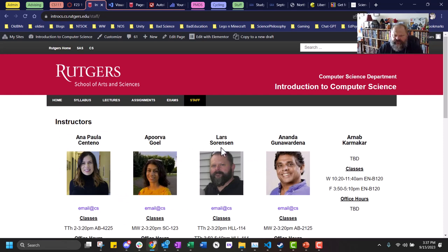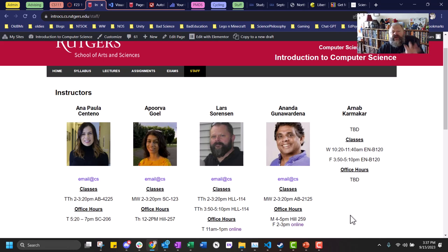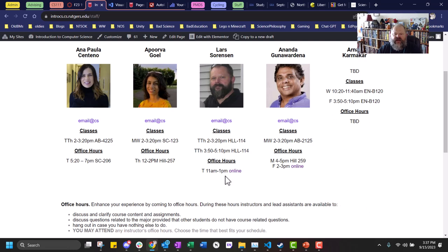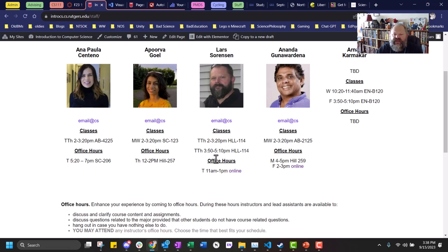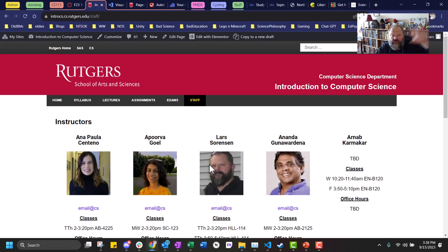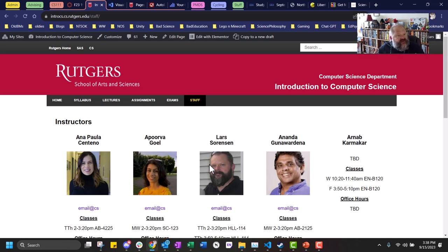The instructor page has our emails and, more importantly, office hours. Everyone's hours are listed there. I do mine online — Tuesday 11 to 1, click 'online' and you'll go to my WebEx meeting room. Those are the two main websites: Canvas and the intro CS syllabus website. And because of the Scarlet test or the pseudocode assignment, you'll also get familiar with Gradescope.